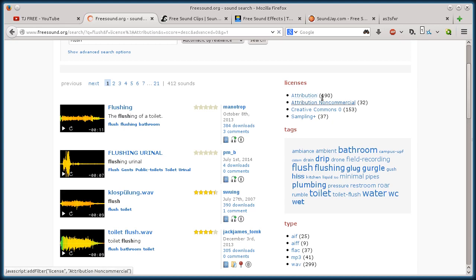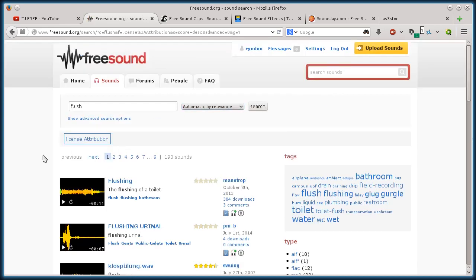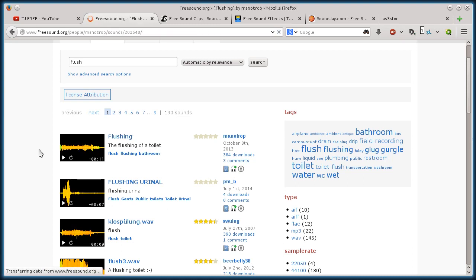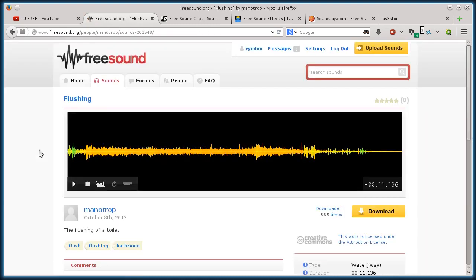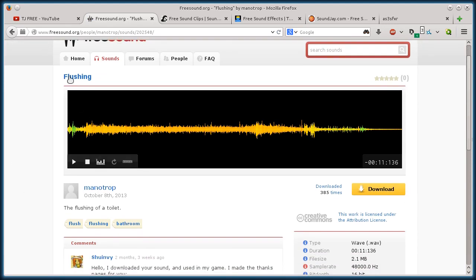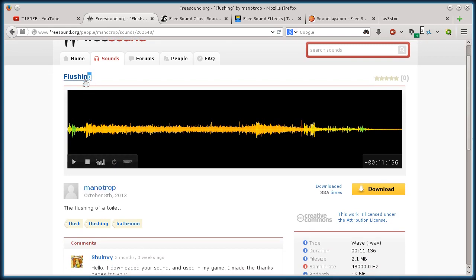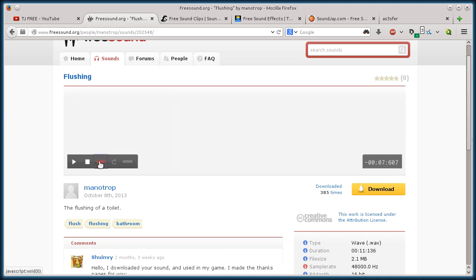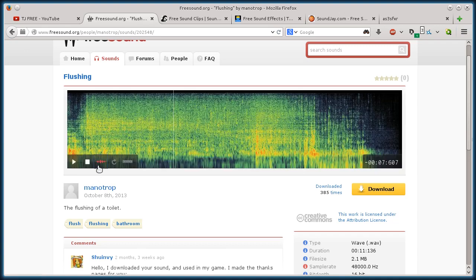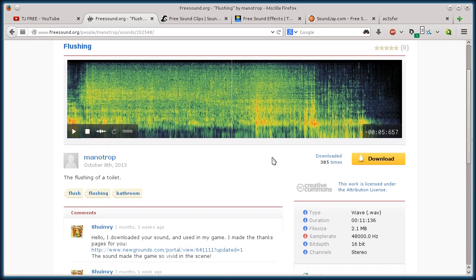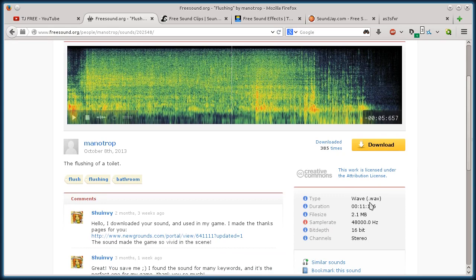There's 190 results that are under the Creative Commons attribution license, which means I can use them. All I have to do is provide an attribution to the original artist that created it and the name of the piece. So on this one I would do Manotrop and Flushing, and I can click and listen to it right here. Okay, so that's a good sound effect. I can also toggle the view if I want to see the quality of this audio file. It looks pretty nice. It's a wav file.